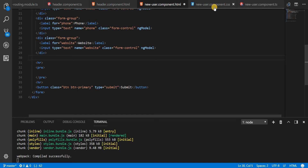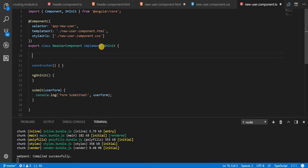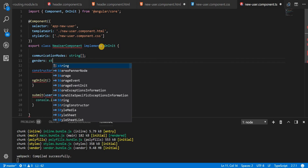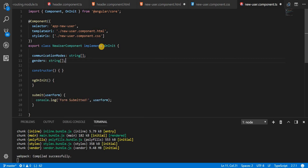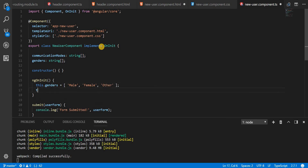So let's first quickly create some fields. I'll name this 'communicationModes' — this is going to be a string array. Then we have 'genders', which is again going to be a string array. And in the ngOnInit, I'm going to initialize genders as male, female, and other, and for the communicationModes I'm going to specify phone and email.